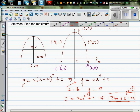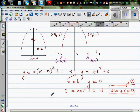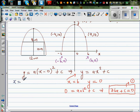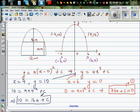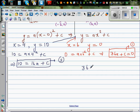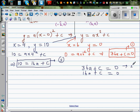What else can we put? We know when X is 4, Y is 10 — you can put any point. So I'm going to put in point (4, 10) back into the equation: 10 equals A times 4 squared plus C, which implies 10 equals 16A plus C. This is equation 2. So we have equation 1: 36A plus C equals 0, and equation 2: 16A plus C equals 10.